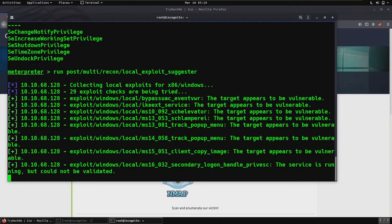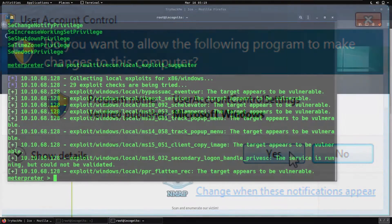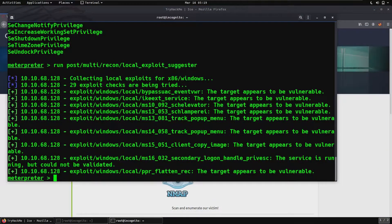Let's talk about UAC. UAC is basically a Windows protocol which only enables administrators to do certain things that default users are not allowed to do. Just take it as a protocol which only enables admins — not default users. This is a problem for us because UAC isn't letting us do anything. We have to bypass it.